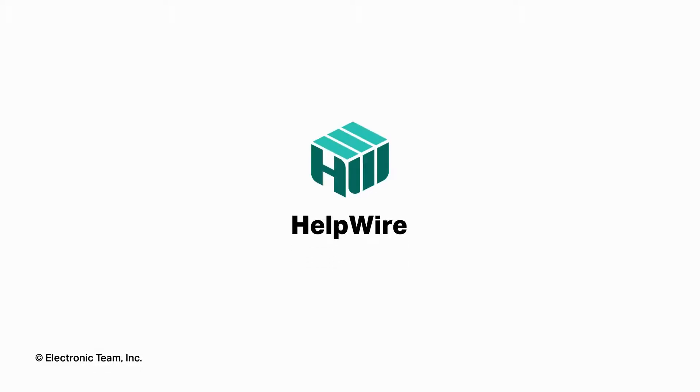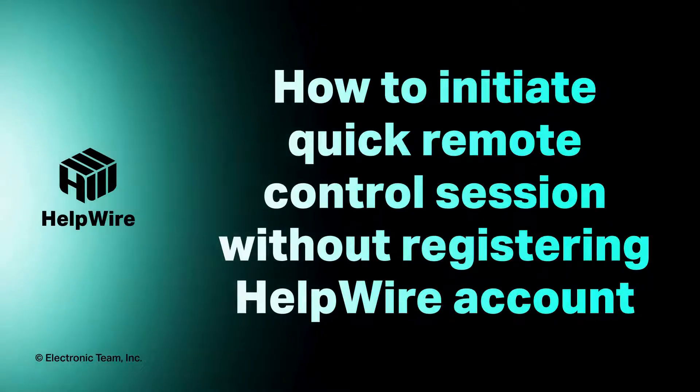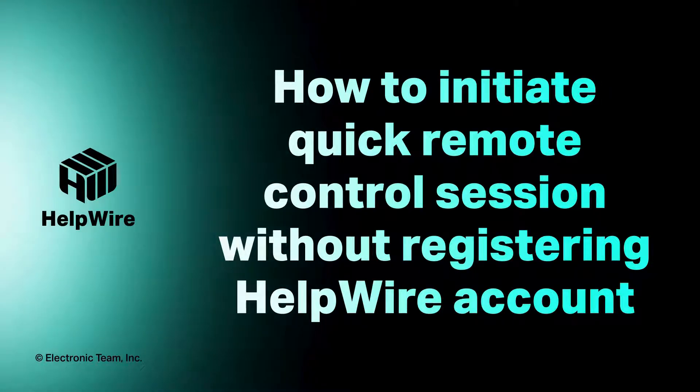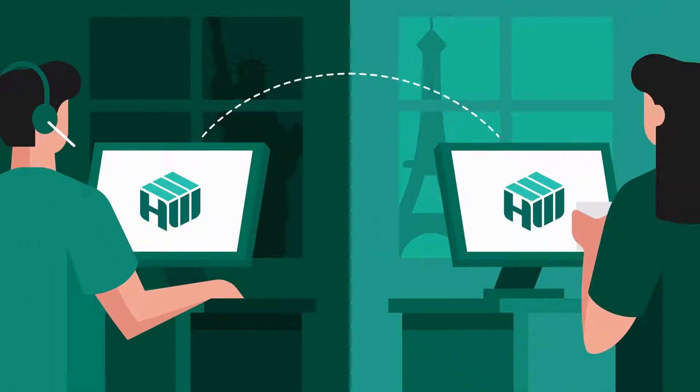Hello, and welcome to the HelpWire tutorial series. In this video, you will learn how to establish a quick one-time remote control session in HelpWire without needing to register an account.